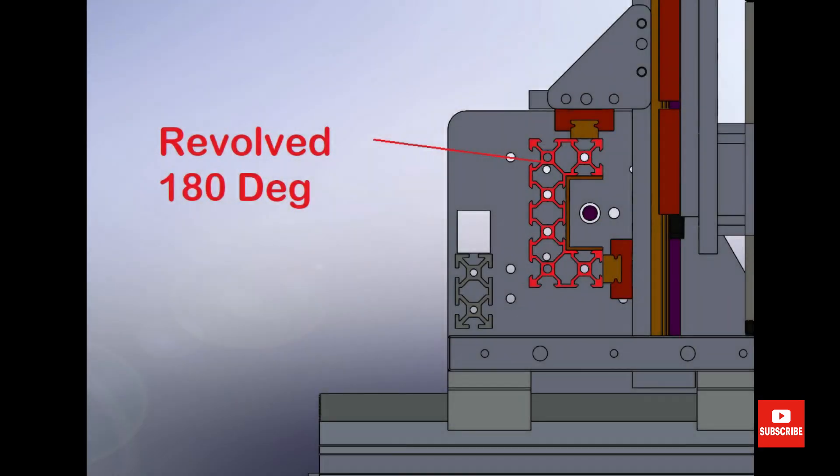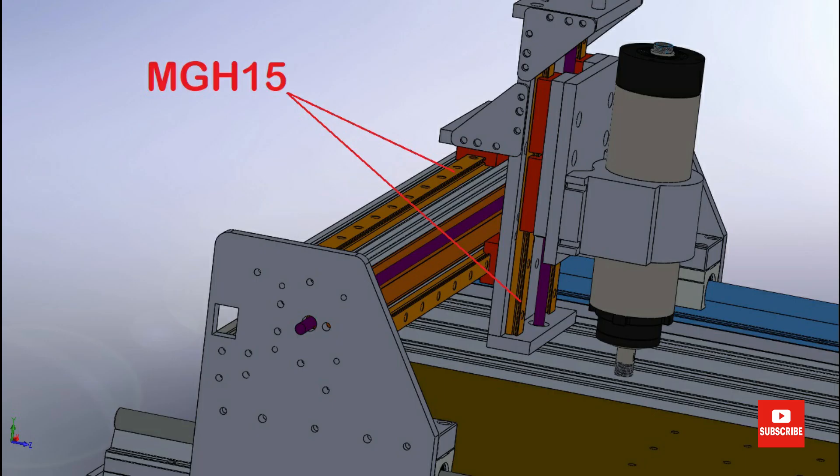To minimize this distance I decided to turn the gantry beam 180 degrees and use the MGH-15 rails for both the Z and the X.